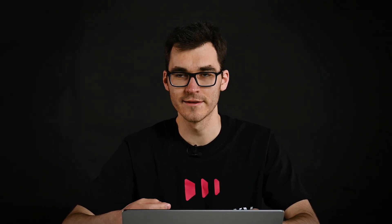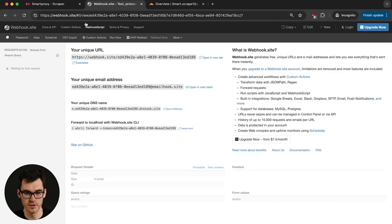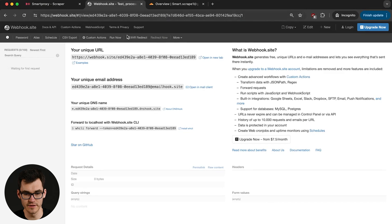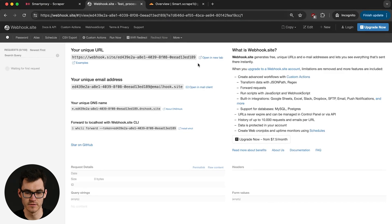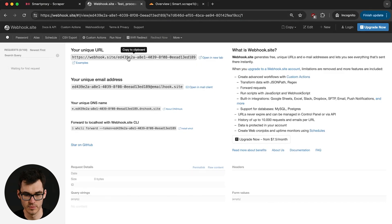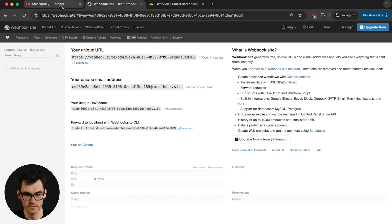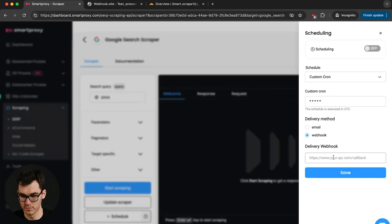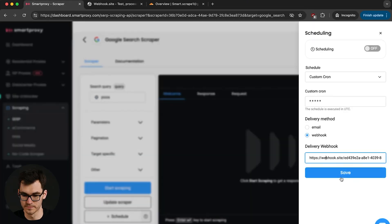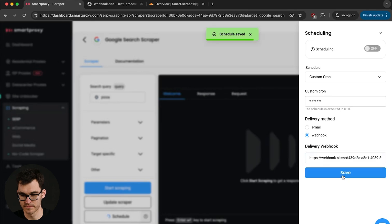Now when you're working with webhooks what really helps is to have a website that captures network requests so you can trial and debug things as you're developing things. What I'm gonna be using for today is called webhook.site but frankly any website that supports webhooks is gonna work. I'm gonna copy over this webhook URL and I'm gonna drop it over here into our scraper and I'm gonna hit save.